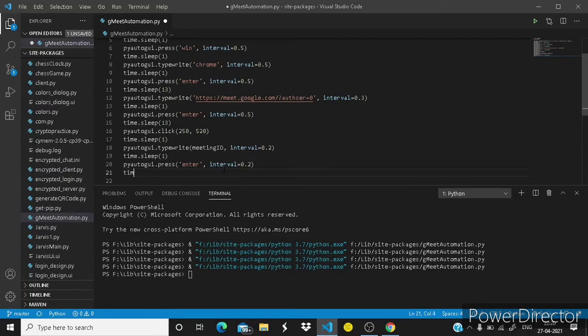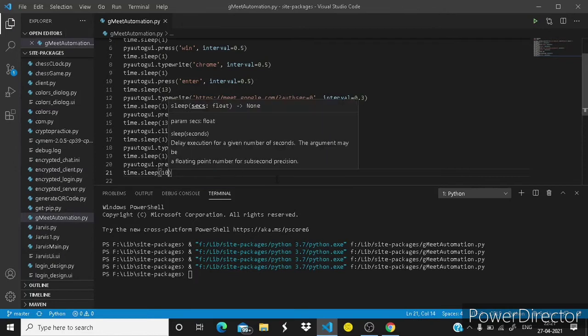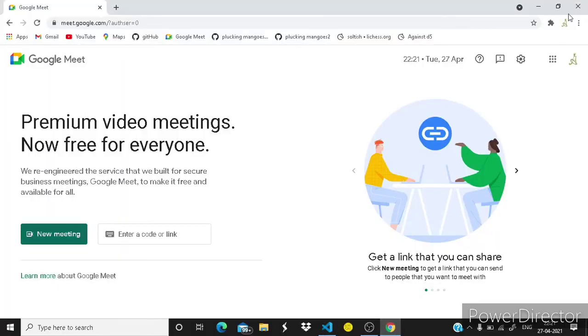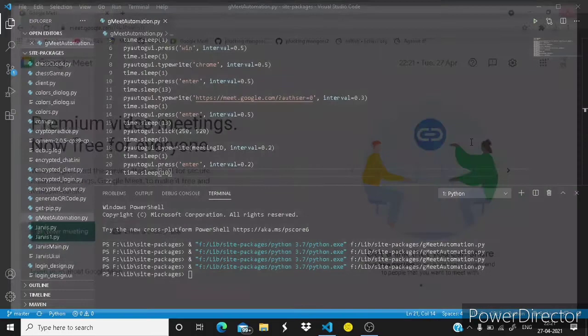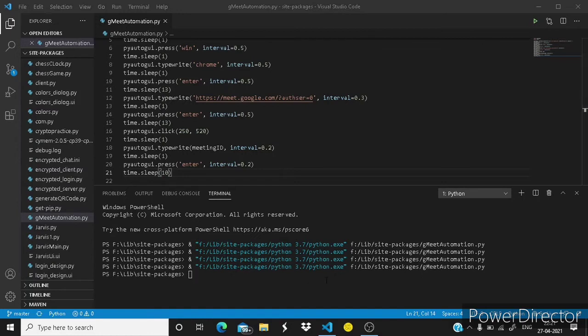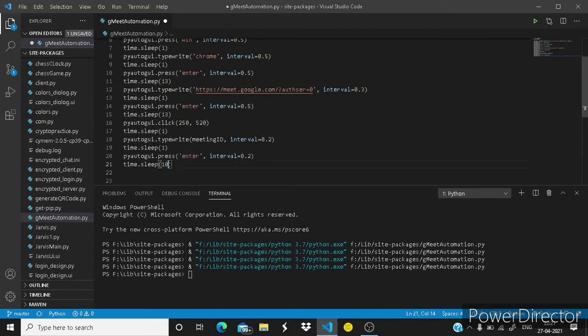And then time dot sleep 1 and pyautogui dot press, it will press enter with an interval 0.2. Time dot sleep 10 seconds.